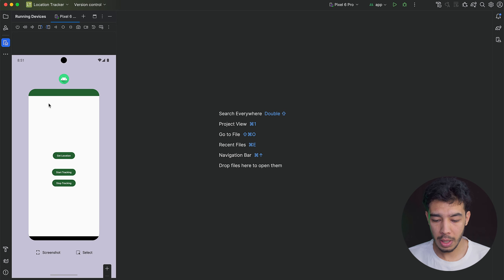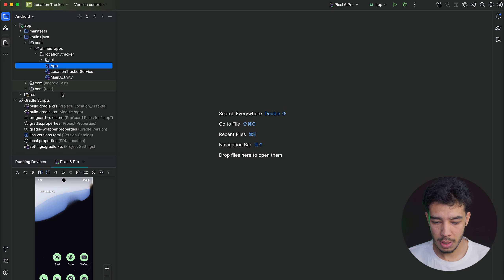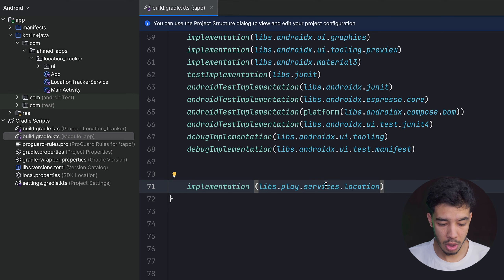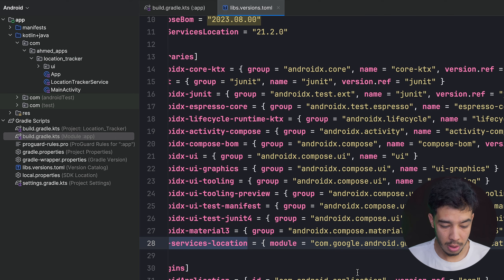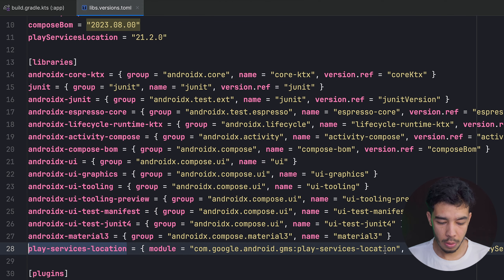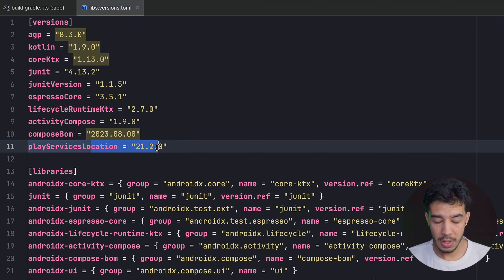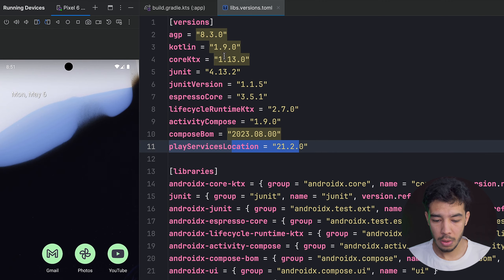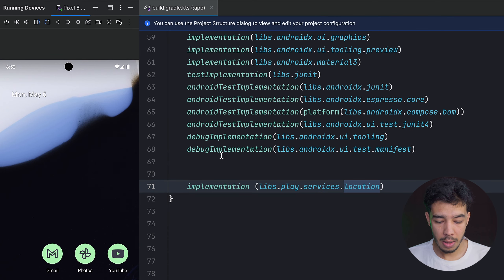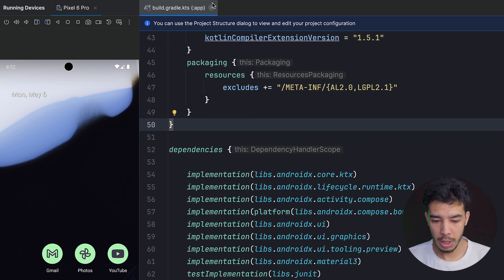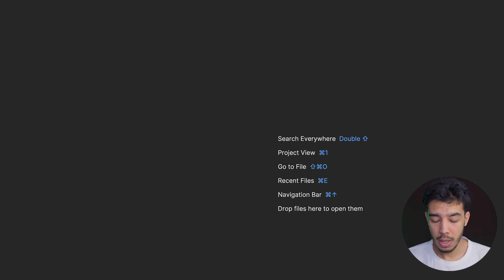I've prepared some things to get started. In the version catalog we have the services location library which is needed to get the user's location. You can copy the dependency from the description, add the implementation, click sync, and you'll be able to start tracking location.